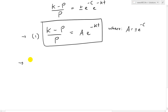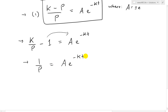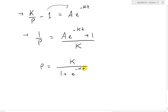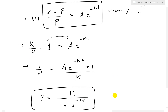Dividing out from equation one: K/p minus 1 equals A e^(negative kt). Moving the negative one gives K/p equals A e^(negative kt) plus 1. Dividing both sides by K: 1/p equals (A e^(negative kt) plus 1) over K. Flipping both sides gives us P(t) equals K over (1 plus A e^(negative kt)), and there is our population function written explicitly.